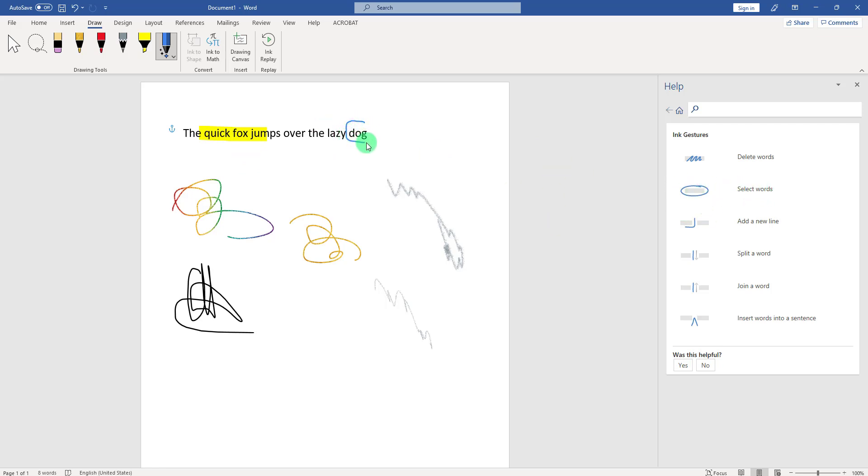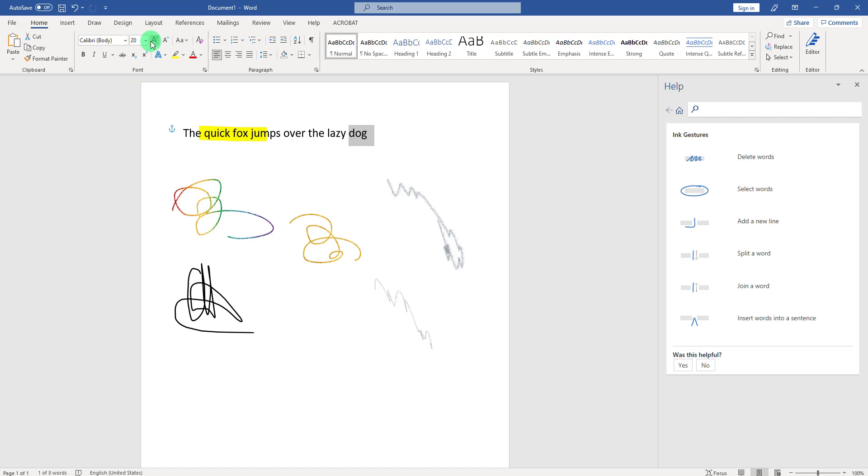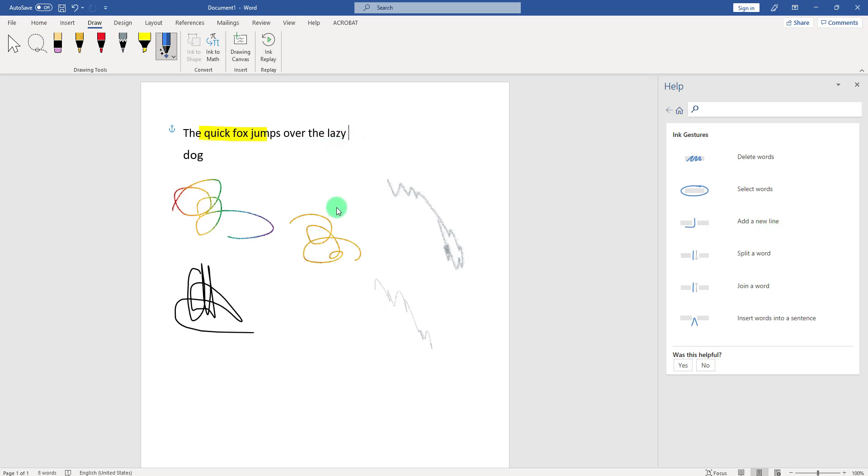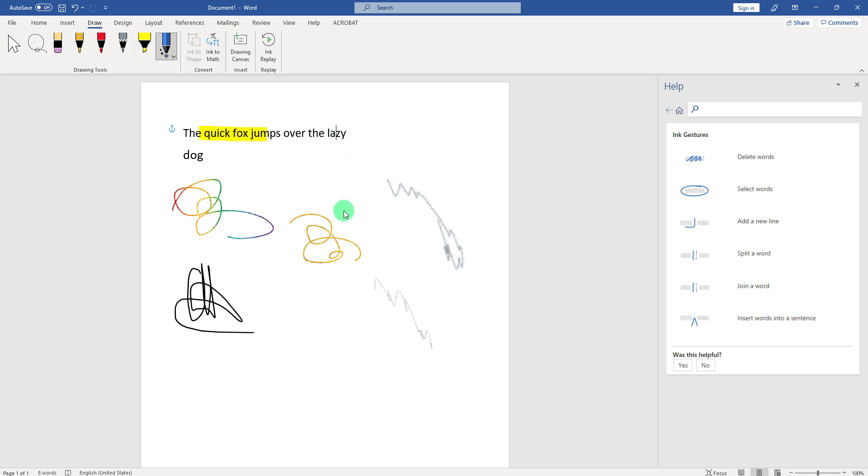I'm going to select 'dog'—there you go! Now the word 'dog' is selected, and you can, for example, increase the size of that. What else? Add a new line—let's see if that works. There you go. Or I want to split the word—let's see if I can split 'lazy.' Perfect! Or I want to join a word, so let's merge the word back. Perfect! You can do a lot of cool stuff, and it's really natural when you have a stylus or touch pen on the screen directly.